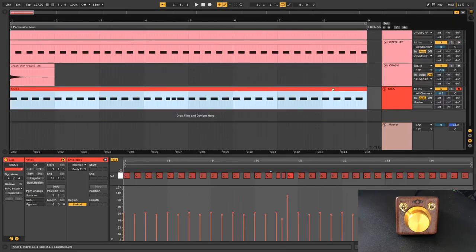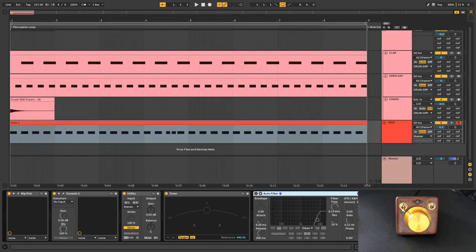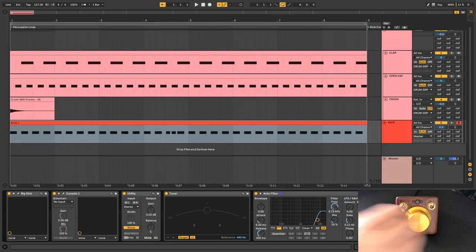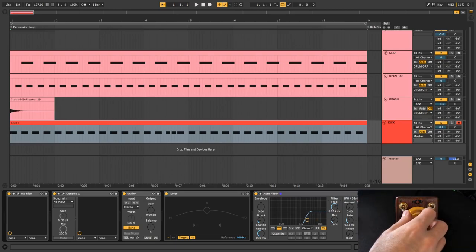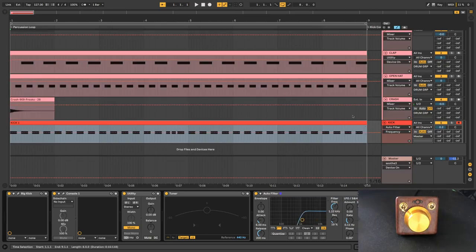Let's go over to our kick pattern and if I throw like an auto filter on this kick, obviously I can record automation like I was mentioning earlier.